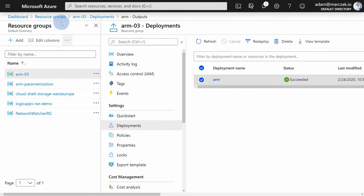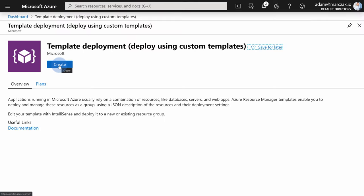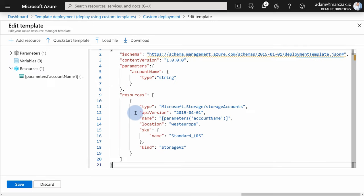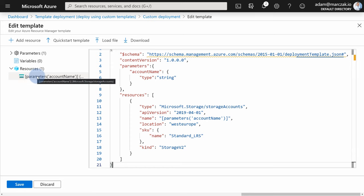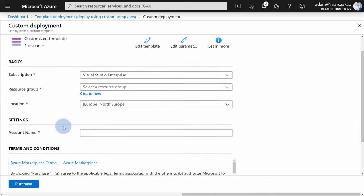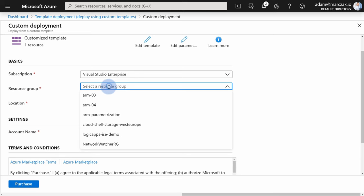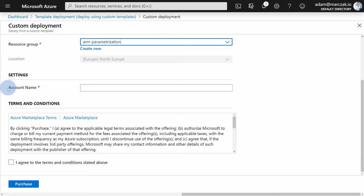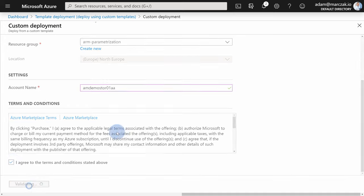Let's grab this parametrized template and go to the portal. We can close Cloud Shell. Go back to the dashboard and perform a new template deployment. Hit create, build your own template, paste in the template. Notice it already recognizes our resources and the new parameters defined. Hit save — you'll find the new parameter available for template deployment. Select the resource group 'ARM-parameterization', and in the settings section it recognizes the parameters you can fill in — for instance, 'amdemostorageintro01AA'. Hit agree and purchase.